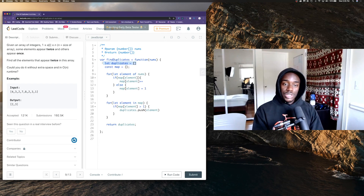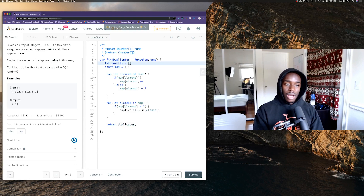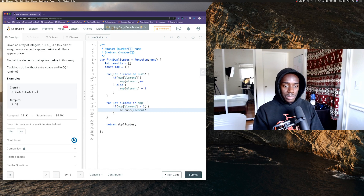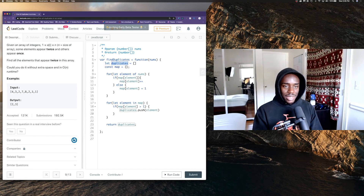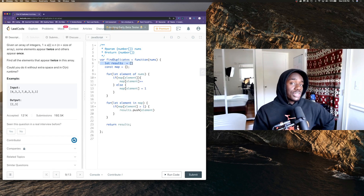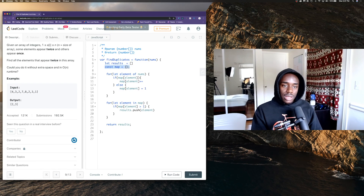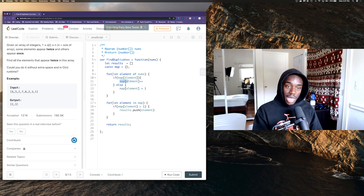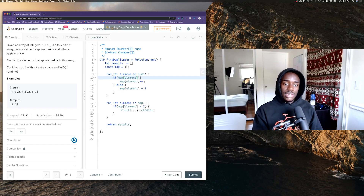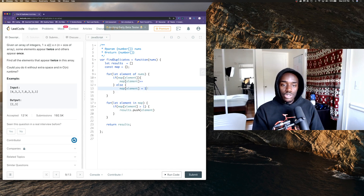Then we have our map object — this helps us count how many of each element there is. For each element in nums, if map[element] is truthy, meaning it already has a number on it, we add one. Otherwise we make it one so you have somewhere to start. After we've incremented everything we need to loop through our map object.